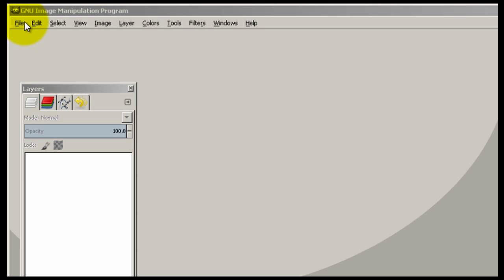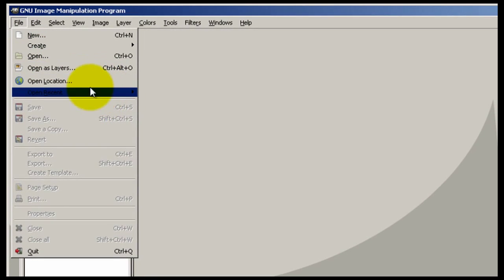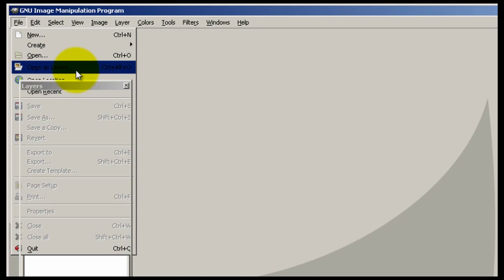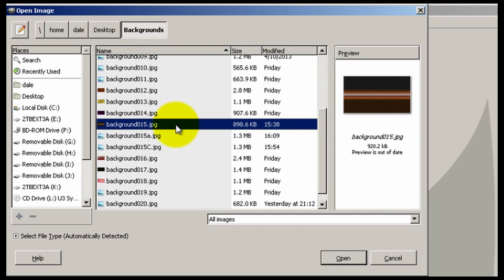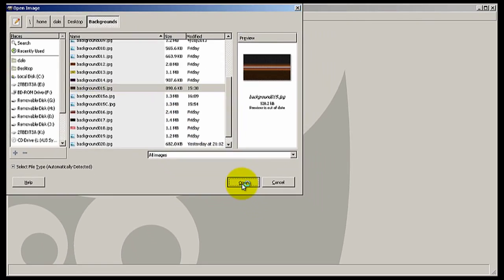I'm going to go ahead and get into the video here. Left click on File, open as Layers, and I'm going to select a background image. These are images that I've created and loaded on the website for anyone to use. You can just download it and use it.